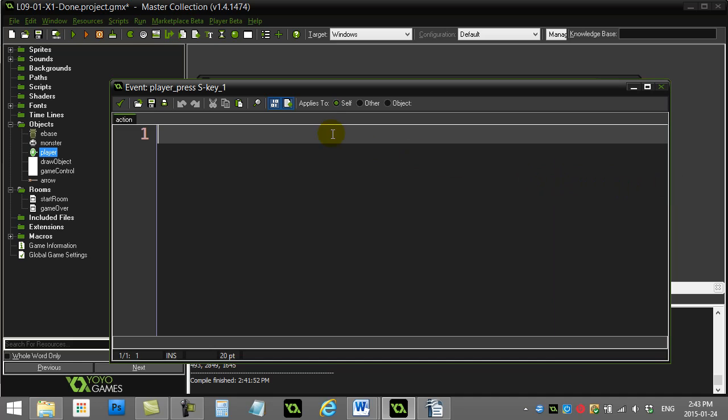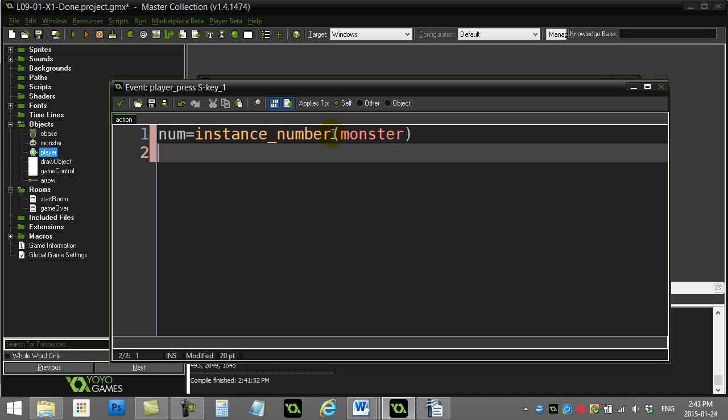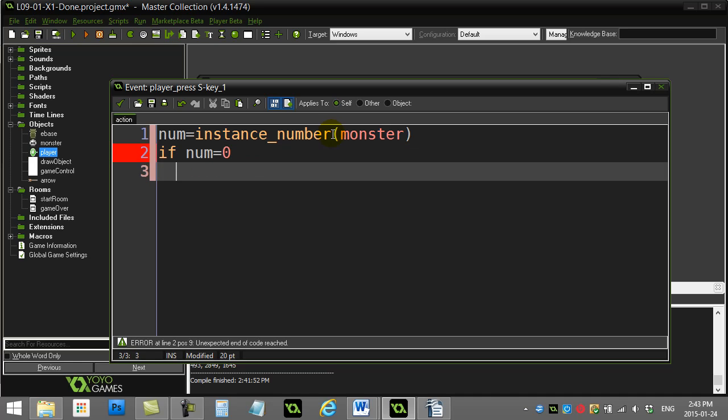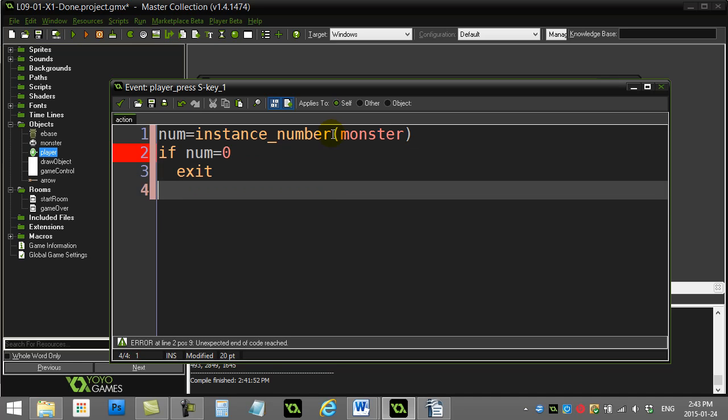out how many you have. So I'll say num is the instance_number of monster. If I have zero I'll get out of here, so if num is zero, exit.